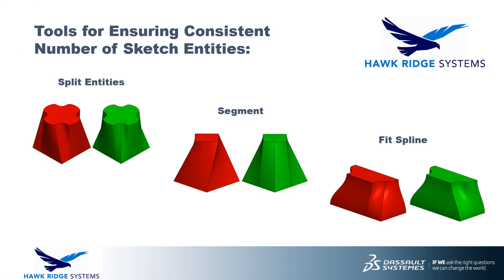As a quick review, we've covered split entities, segment, and fit spline commands, which can all be used to modify sketch profiles for lofts and boundaries, ensuring that they have a consistent number of sketch entities. In addition to selecting loft and boundary profiles at consistent locations, these tools should get you off to a great start and will likely result in more predictable and consistent geometry.